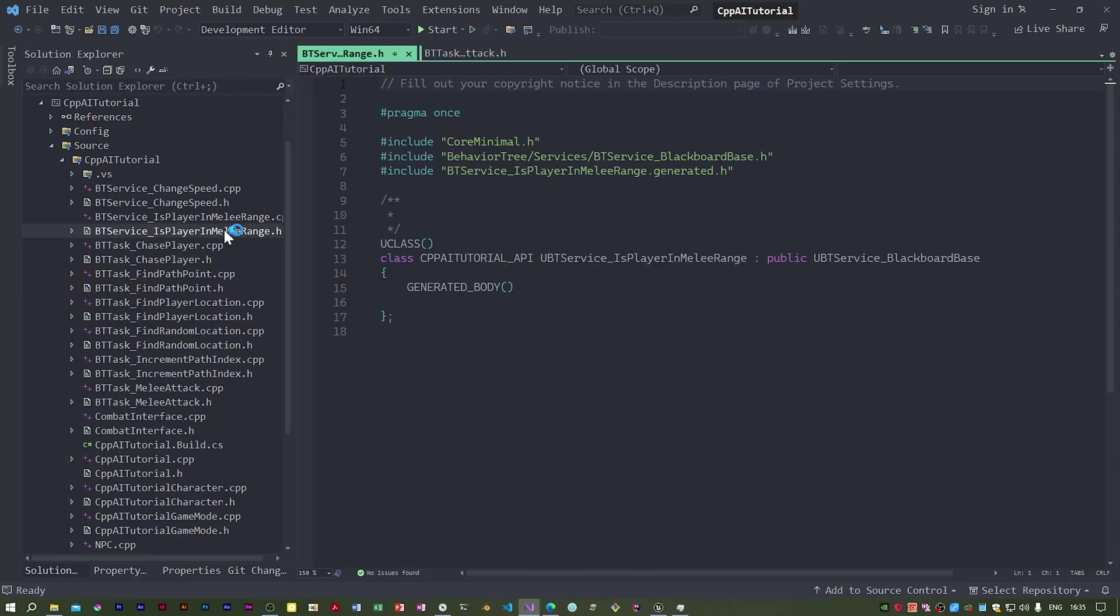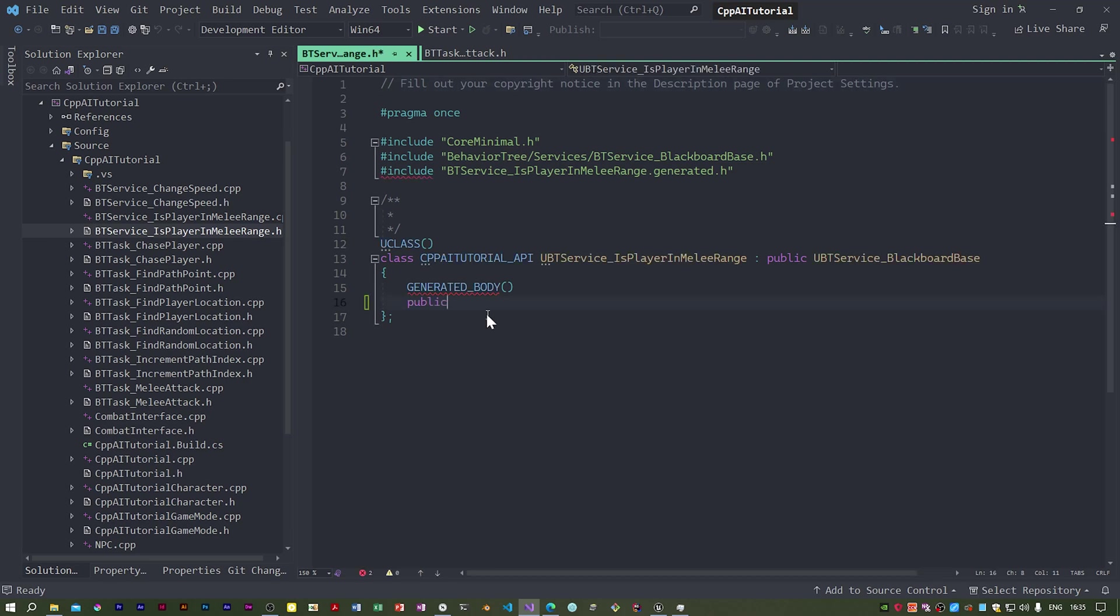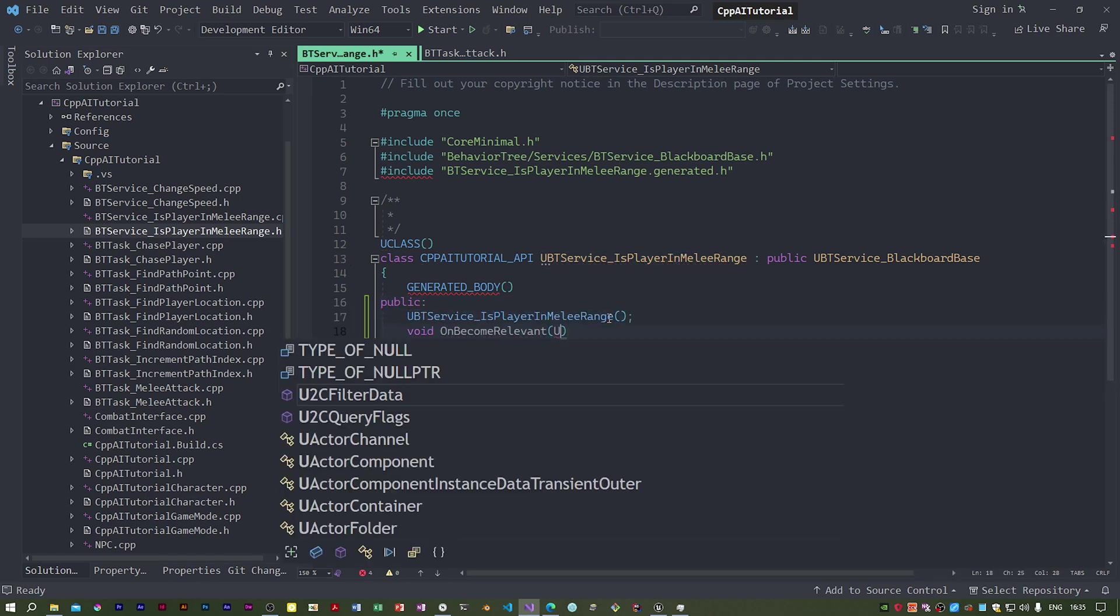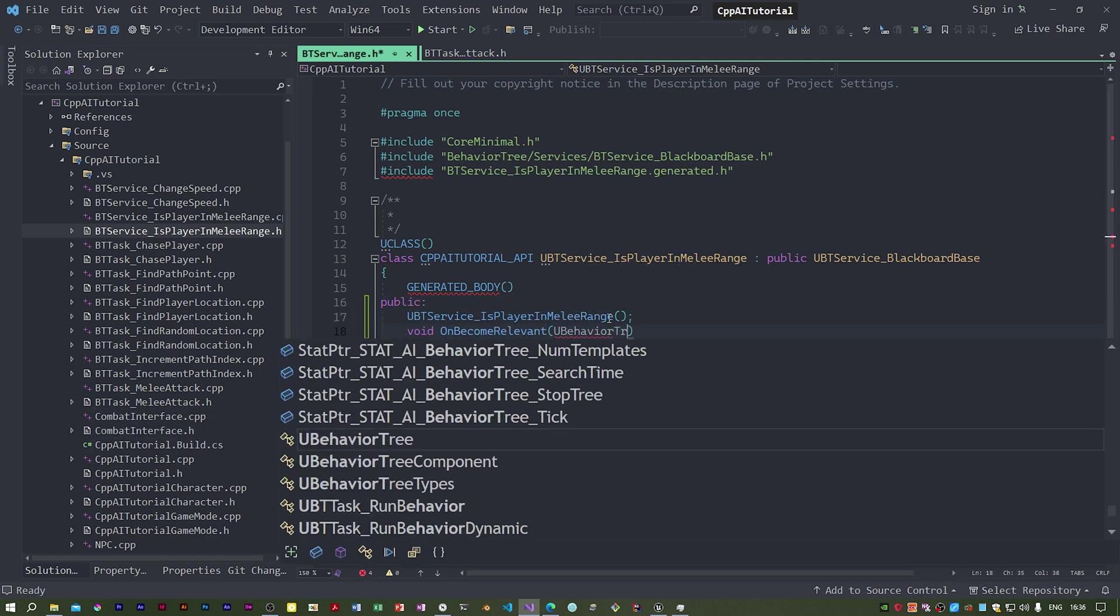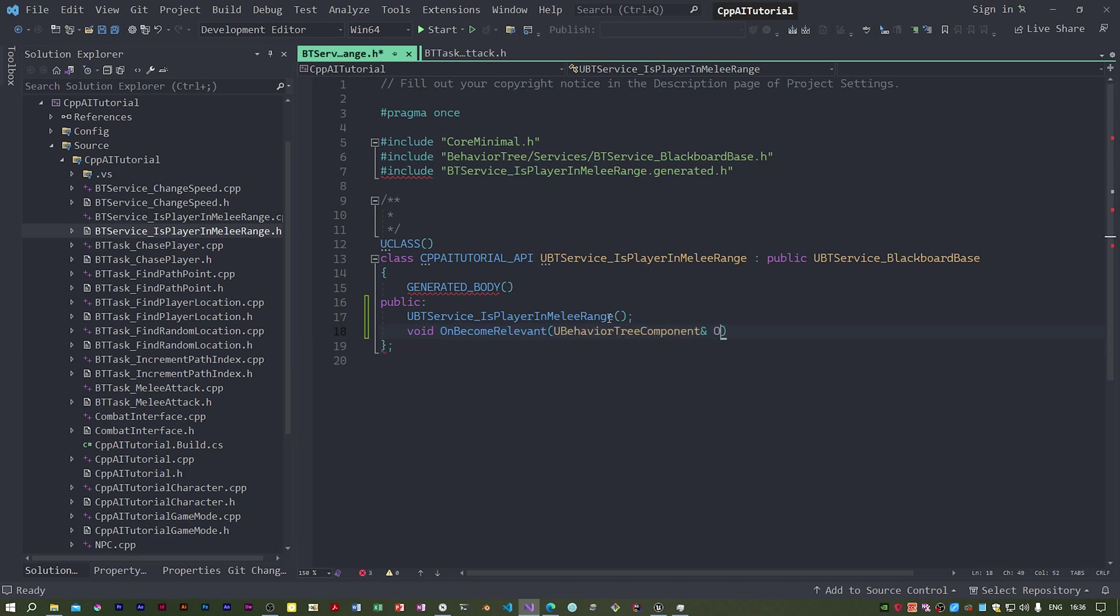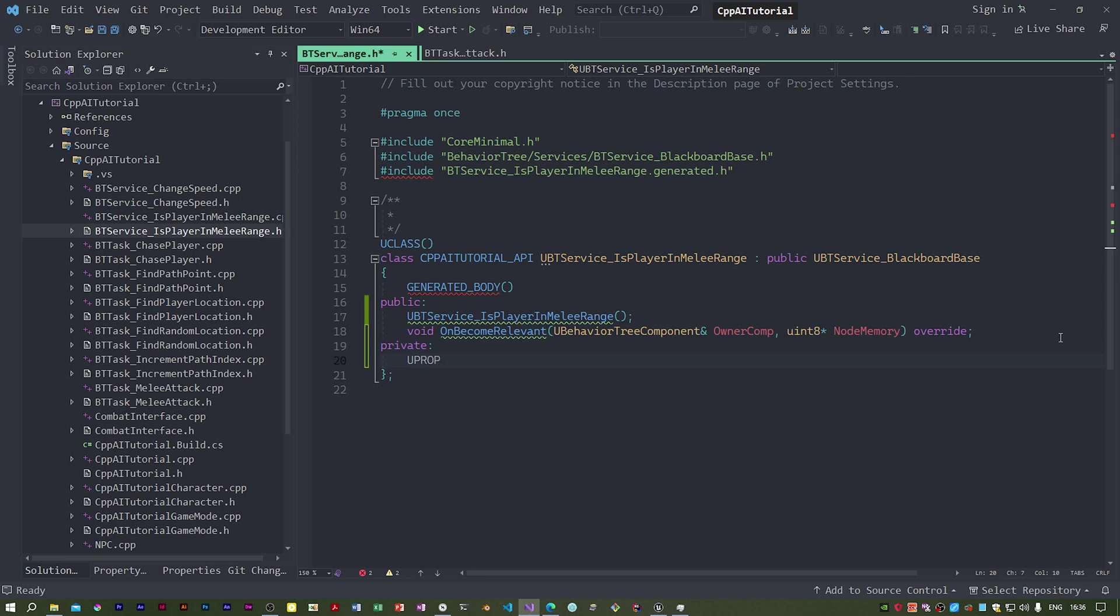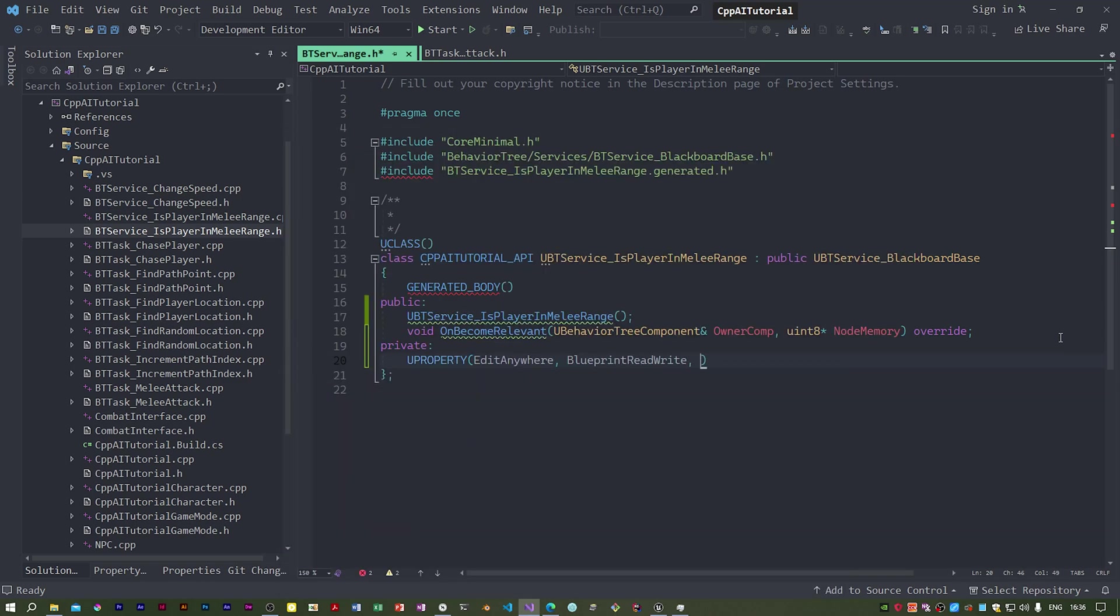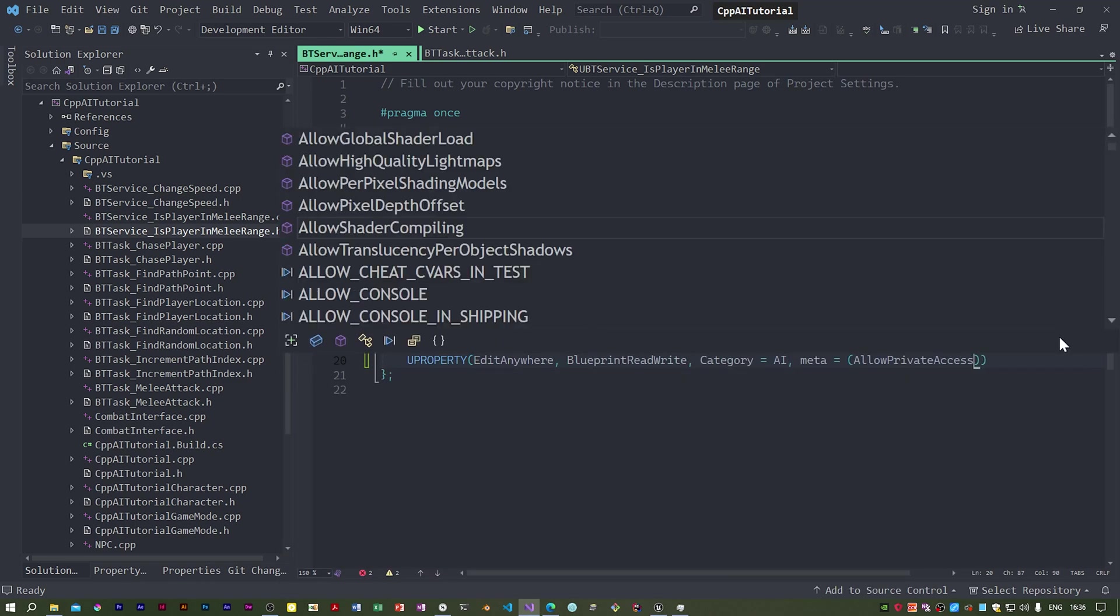So here is the new service and I need to create the constructor and the on become relevant function. Yes, I want a private section which has a U property in it.